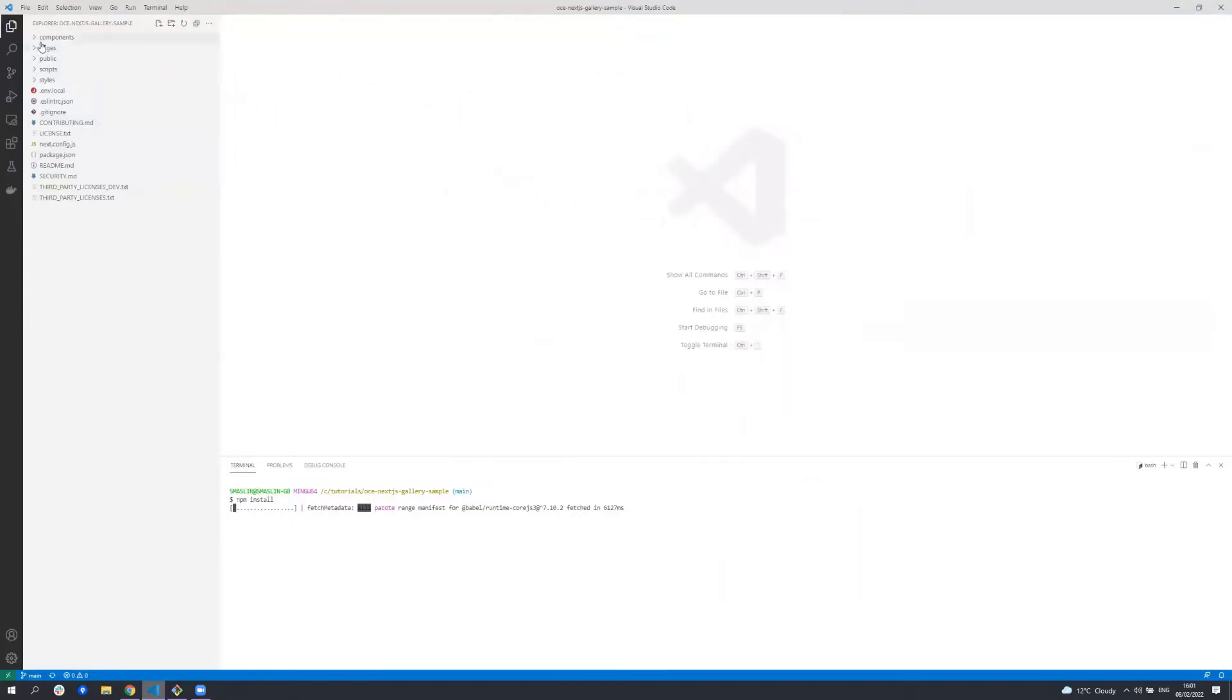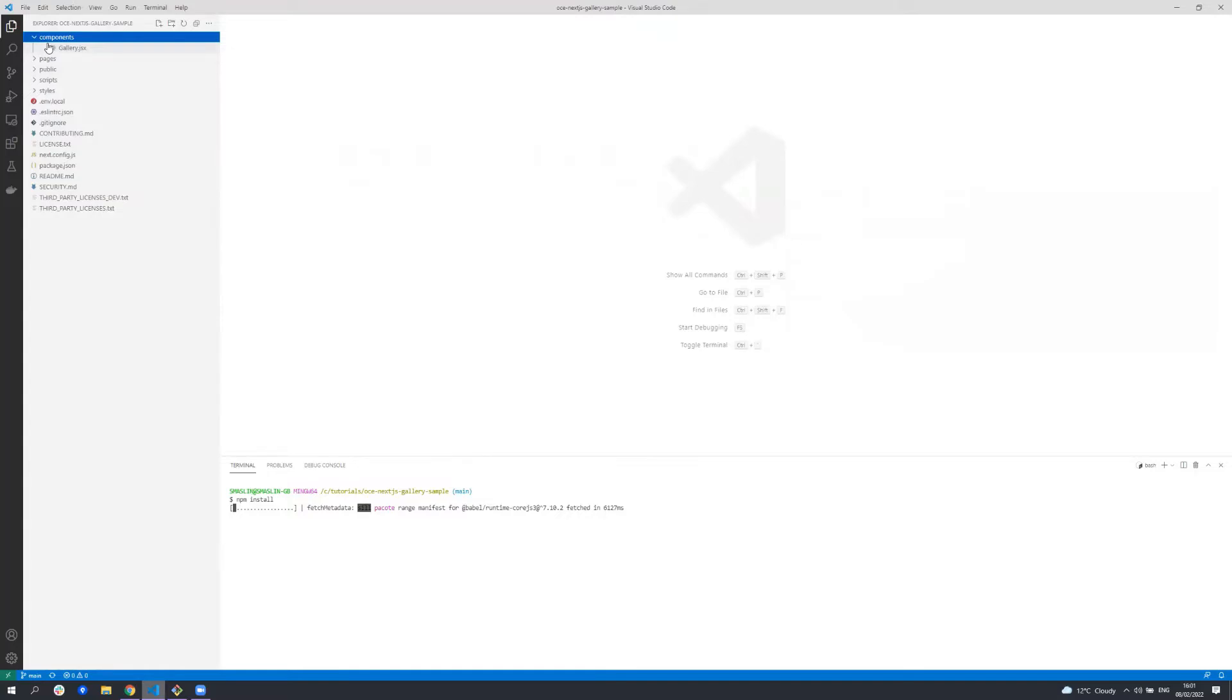The components folder contains any reusable components which simply render content. All data is passed into these components and we'll go and look at these later.